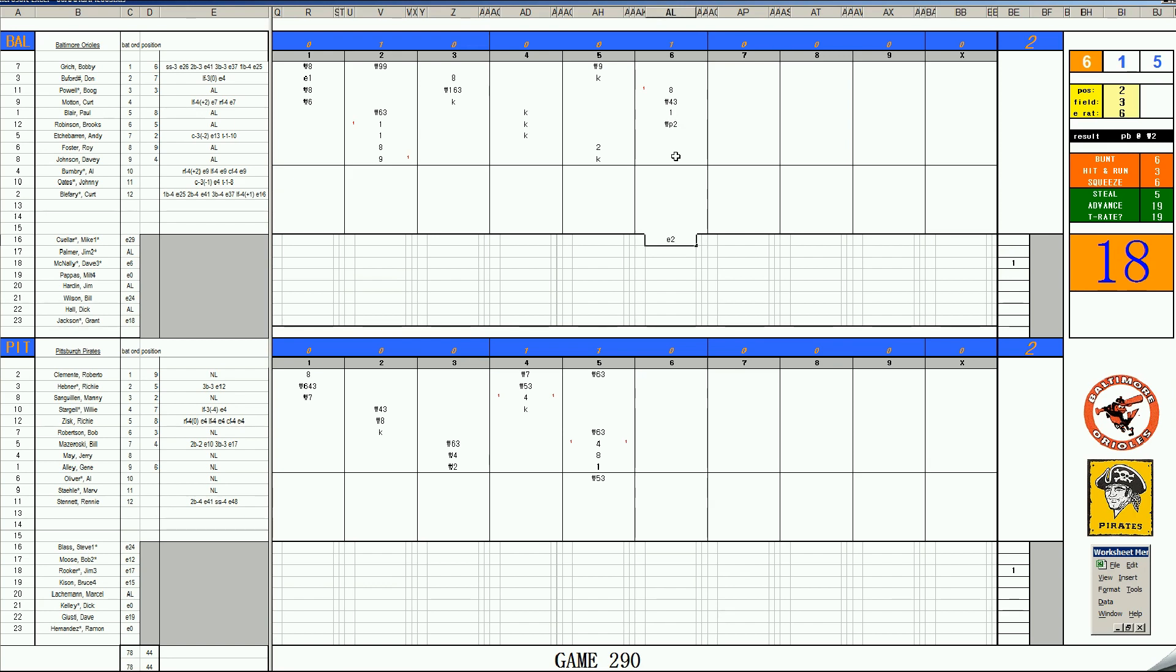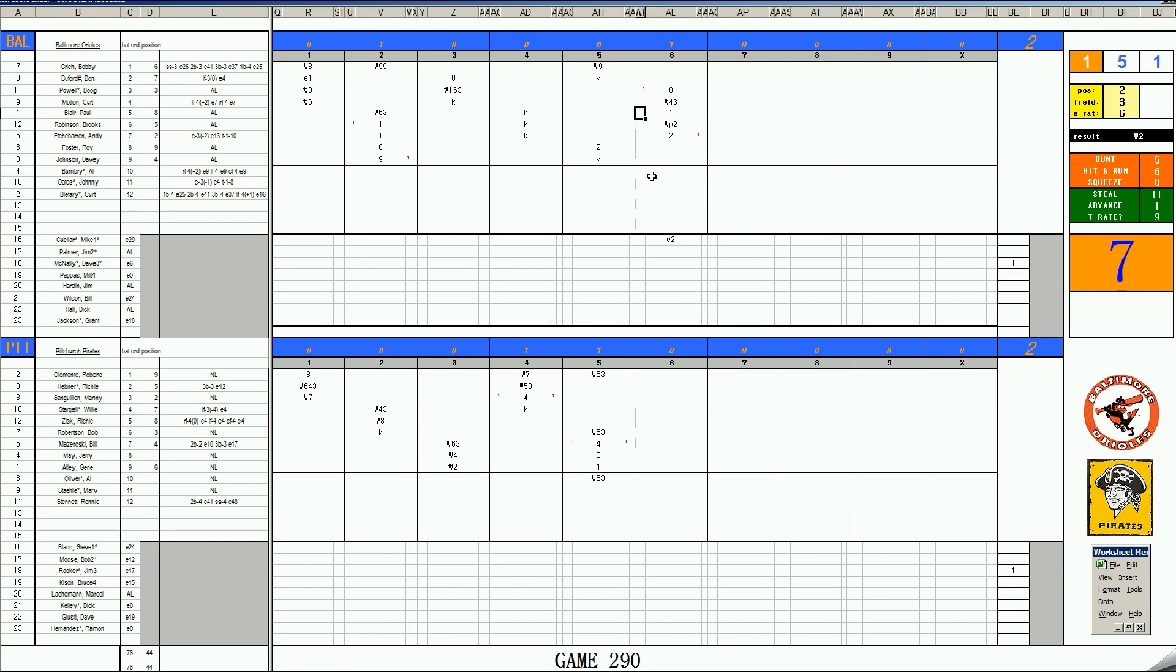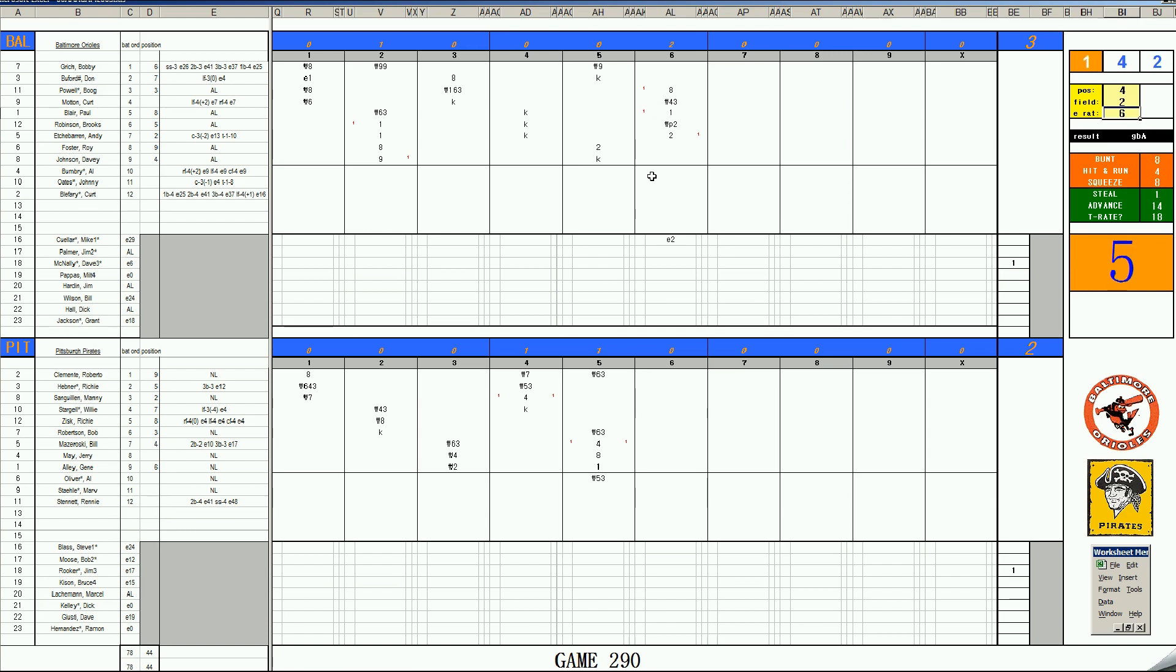And it'll be Echever. Runner and 2nd and 2 outs. 49. This is going to be a hit off the Rooker card. Triple 1 double. That'll be a double. And that will score Blair from 2nd. Who advanced from the pass ball. So, a rare Manny Sanguian pass ball hurts the Pirates as the Orioles take a 3-2 lead. Roy Foster. 66. Bouncer to 2nd. Mazurowski's a 2-10 at 2nd base. Makes the play.